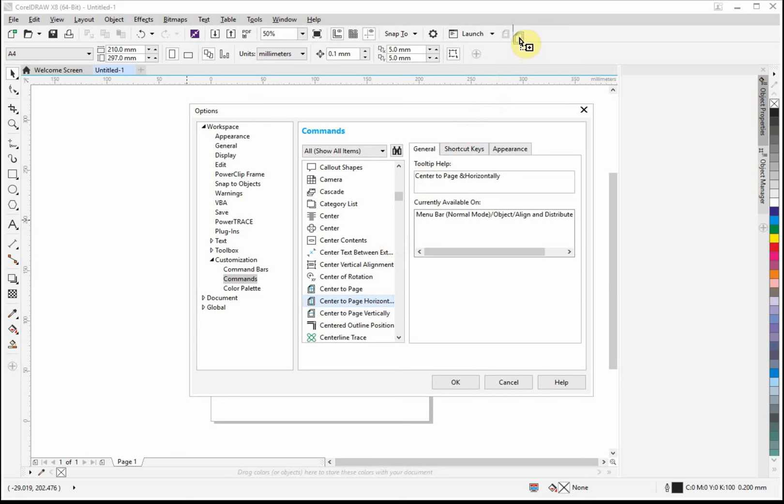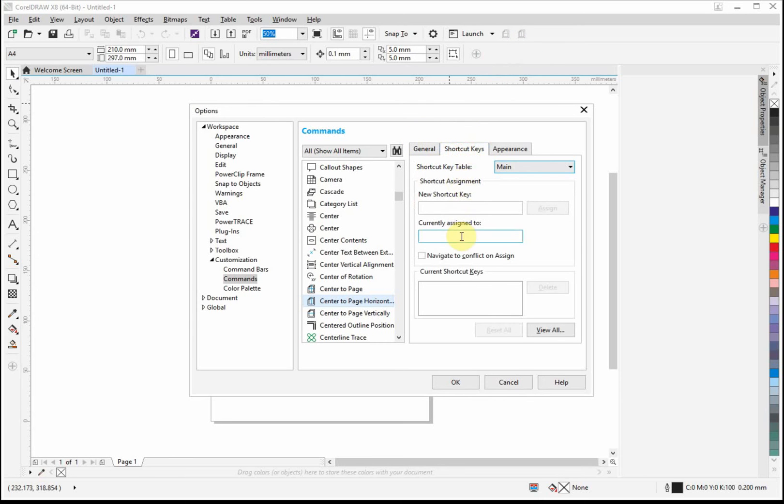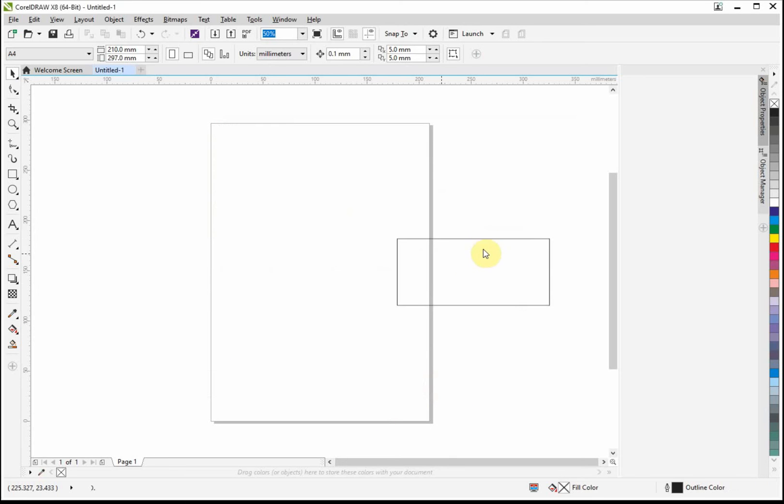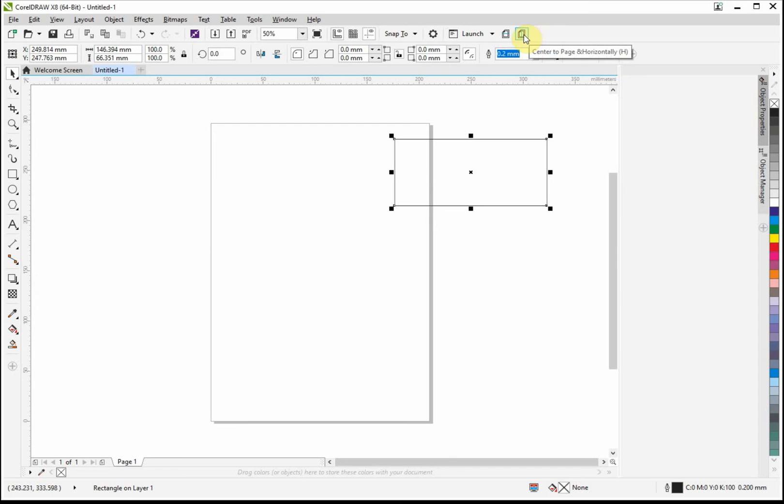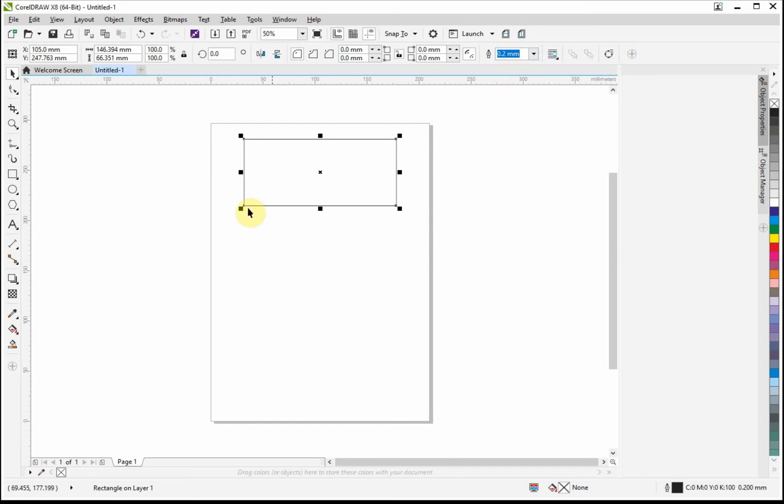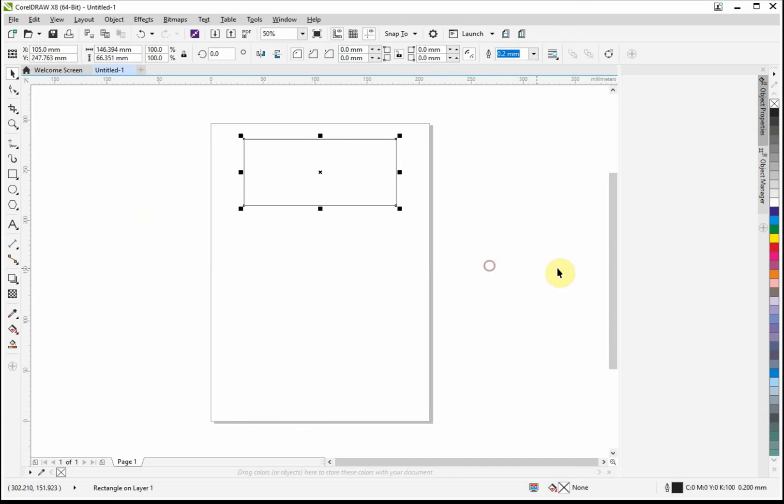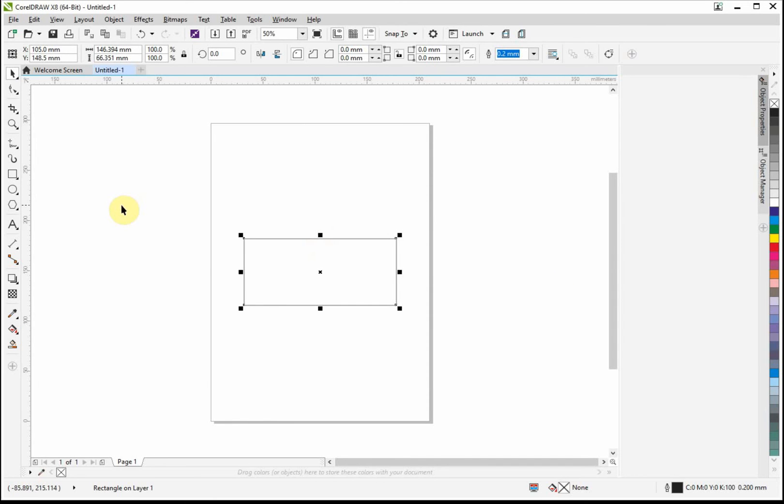And this time we'll do H for horizontal. Assign, okay. So now I can press the H key, it will go over, or I can click the icon here, it will go over. And I'm sure a lot of you know, but you can press just the P key and it will put it automatically in the middle of the page. And that's how you do it. Thank you for watching.